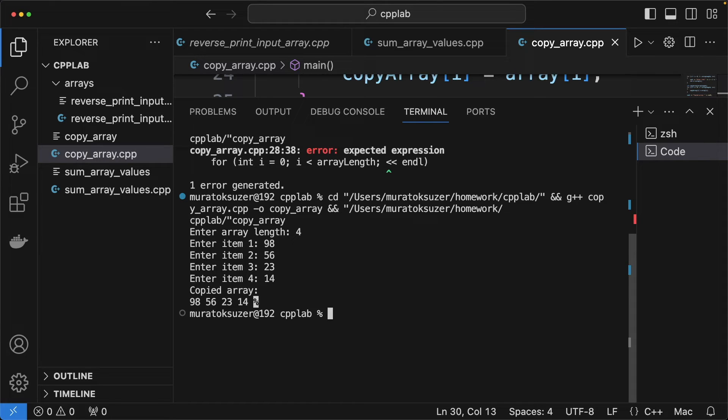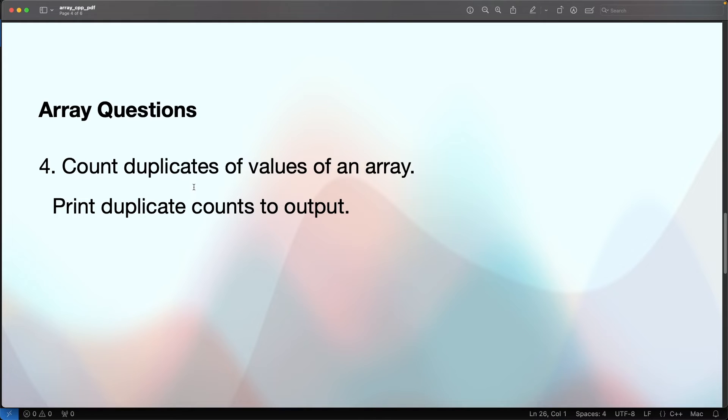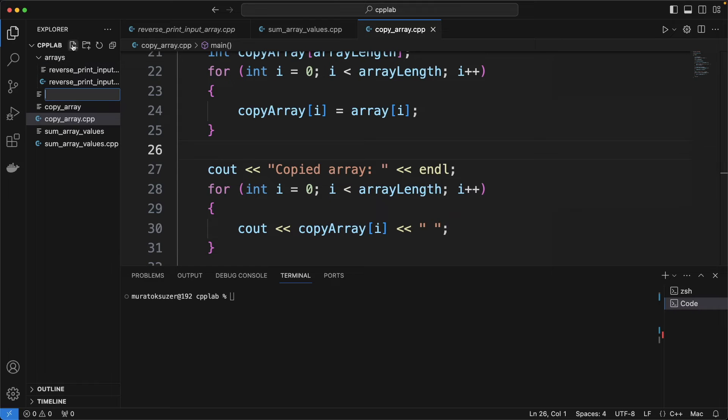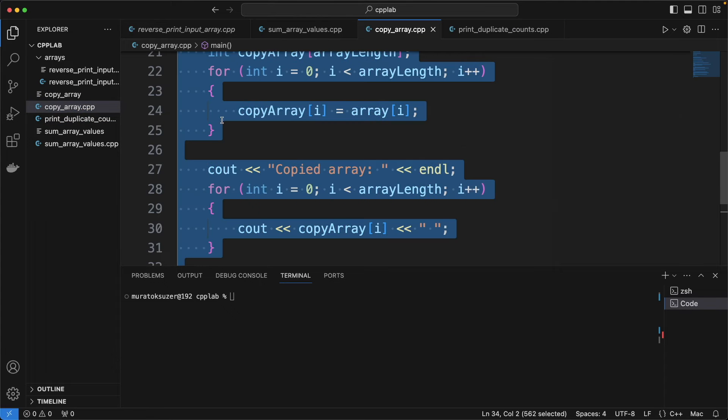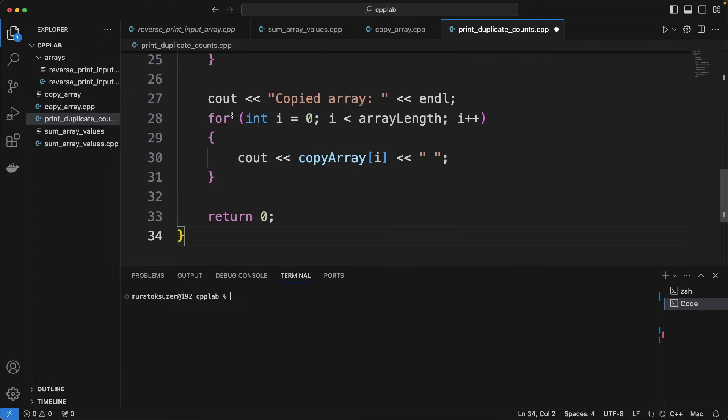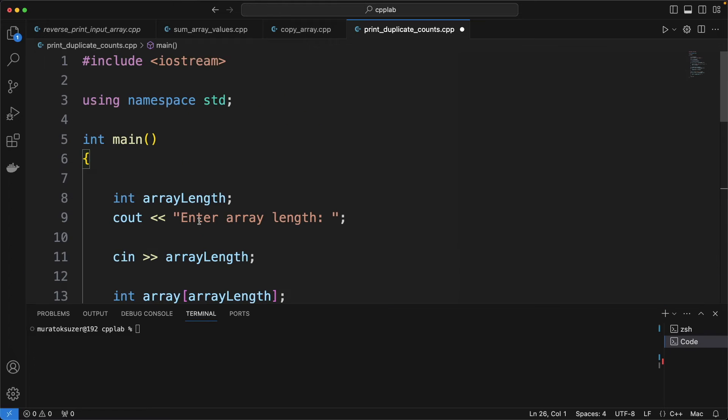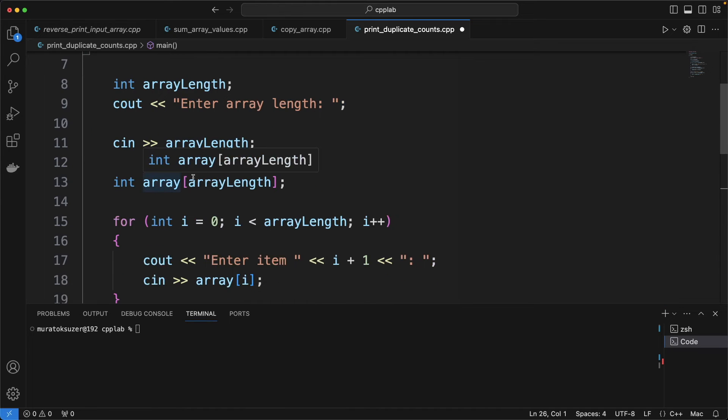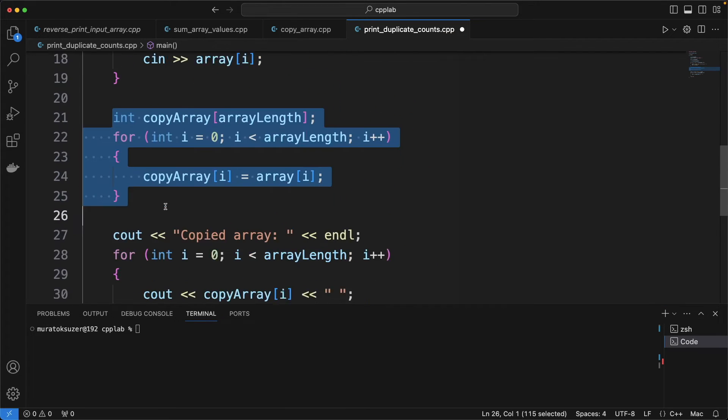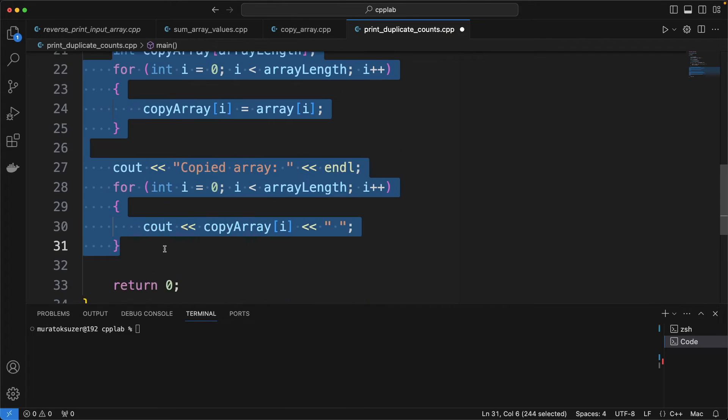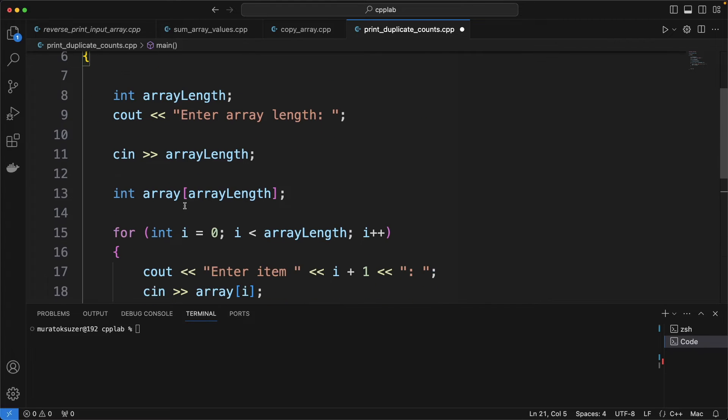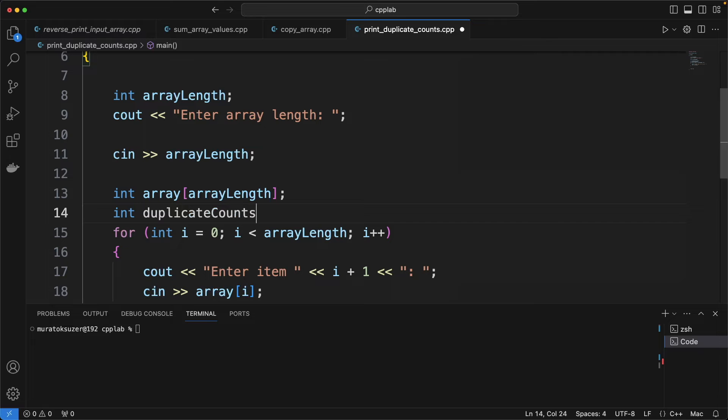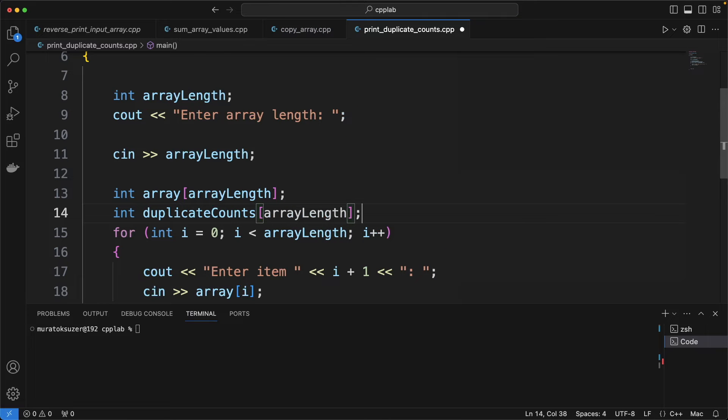Now let's continue with another question. Count duplicates of values of an array and print them to the output. We have an error here. Clear the unrelated parts. Define the duplicate counts array to hold the count values.